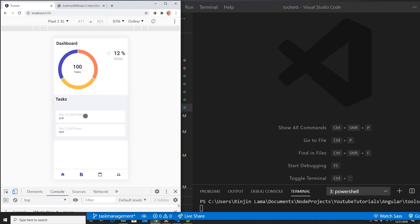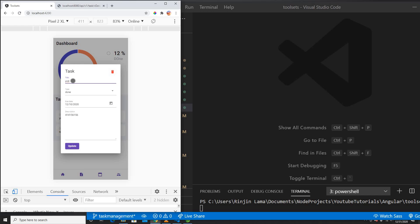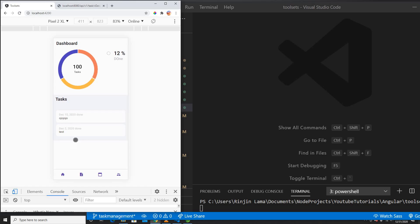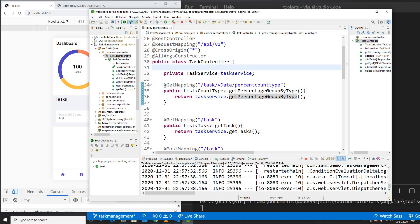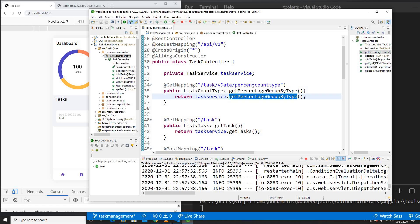As you guys seen in my previous video, I have already added these features — adding a new title, a date picker, descriptions, submitting data, editing it, and removing it. It's all doing the CRUD functionality. I'm just adding this as an additional functionality to show that we can get the calculation data which we created in our API before. If you guys didn't check my previous videos, please watch the previous videos where I created the API using Spring Boot. This is the endpoint that was returning me the data.